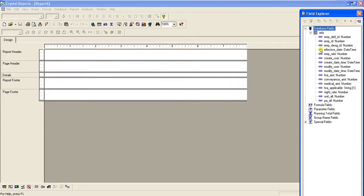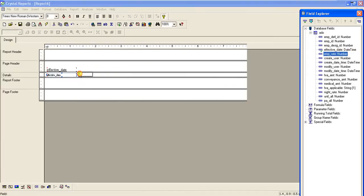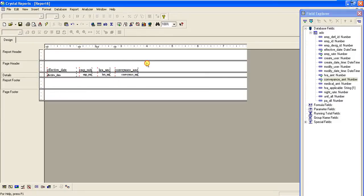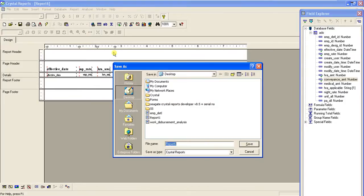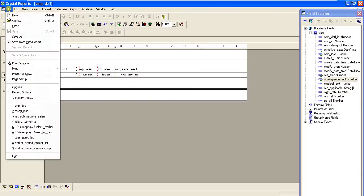Now we take the respective fields: effective date, rate, hramt, and convince amt — four fields total. I'm not concerned with formatting; I just want to show you the functioning. I'll do a little formatting — remove the underline and make it bold. This is our sub-report, and we save it as employee_details.